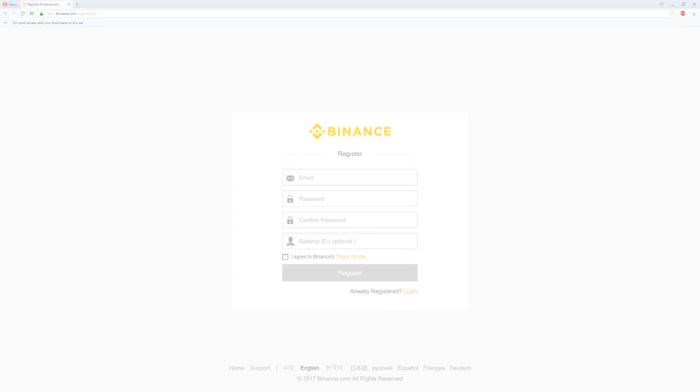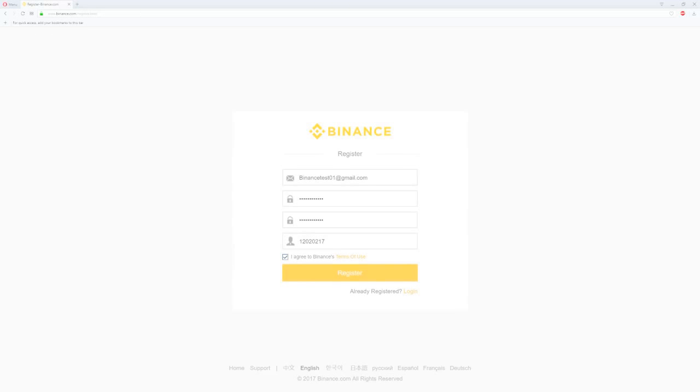Once you click there you will be prompted to insert your information. For Binance you only need an email. Insert your email and password. If you want, please fill my referral ID there as well. Check the I agree to Binance terms of use. Once you have done all that, click register.